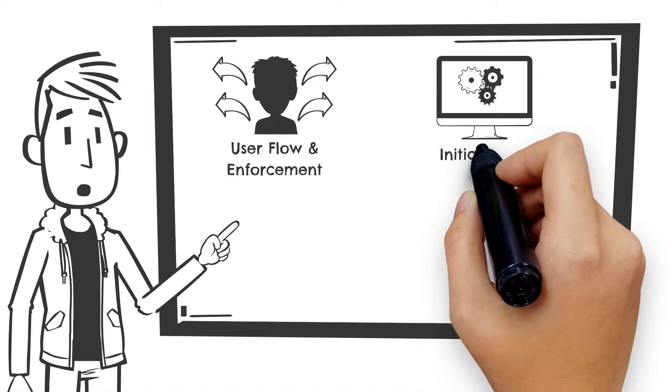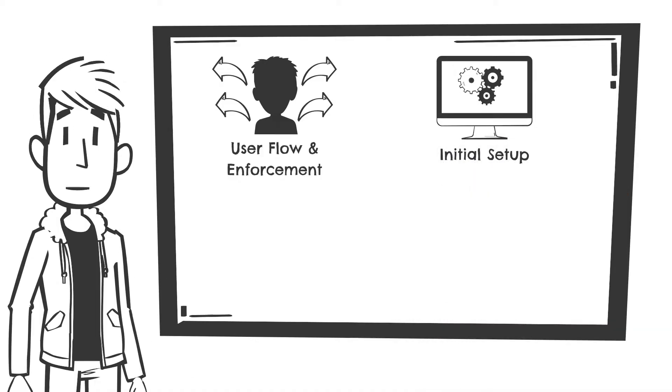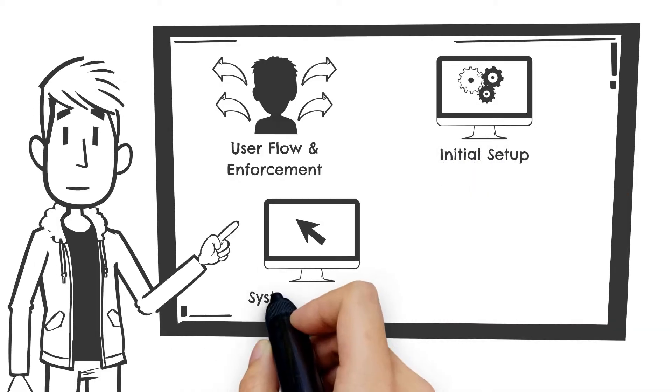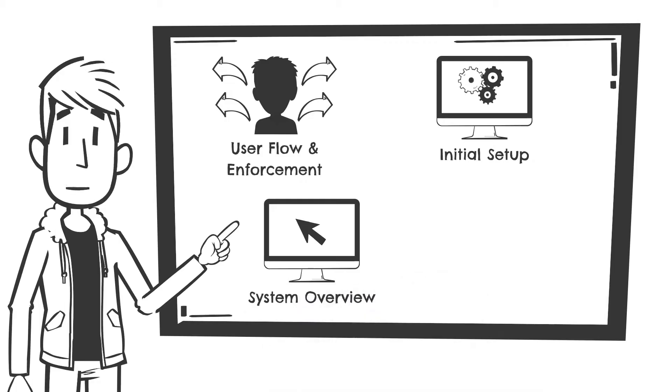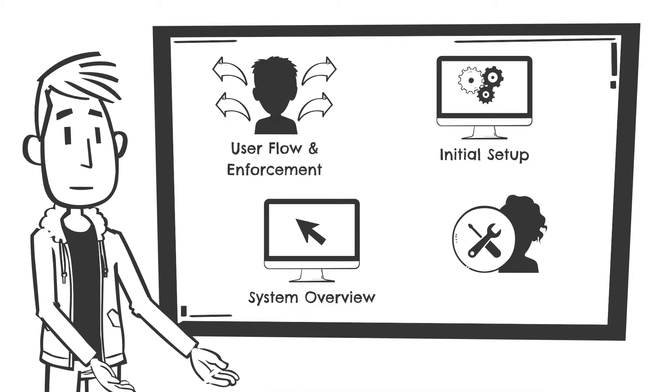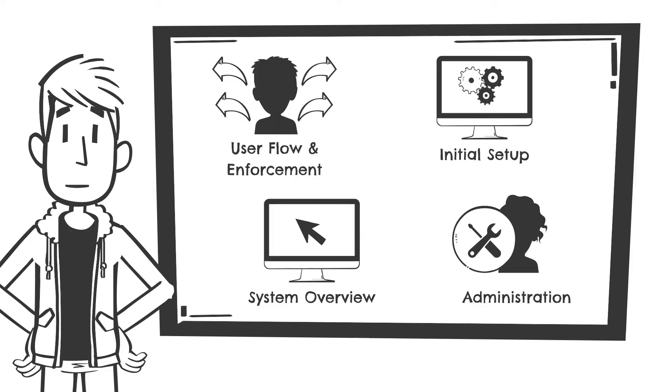Become familiar with the system structure and UI, and of course learn how to perform various administrative activities on the system.